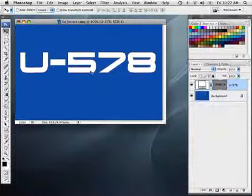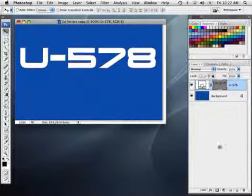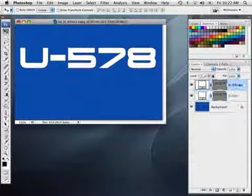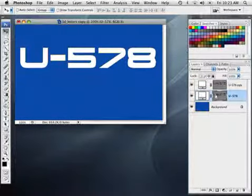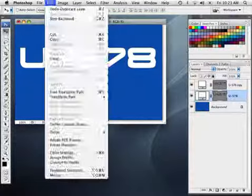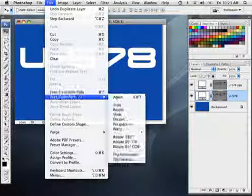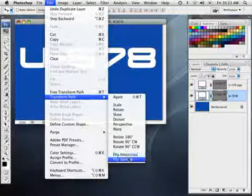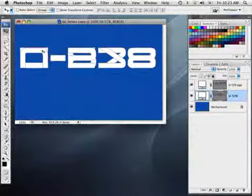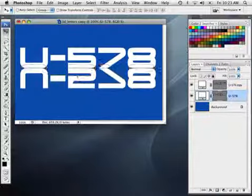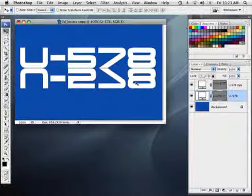So now what I want to do is move this up slightly, and I'm going to go ahead and duplicate this layer, drag it down to the New Layer icon. And on this one underneath, I'm going to go under the Edit menu and choose Transform Path, and we're going to do Flip Vertical. Then we'll just nudge this down until it's right underneath there. Basically, what we're creating is a reflection.